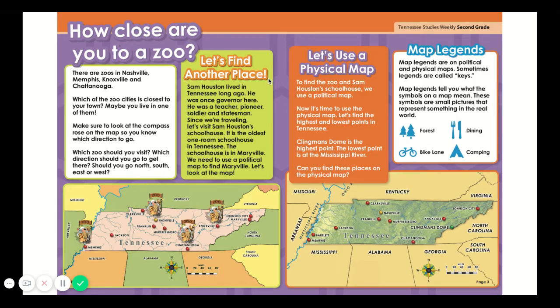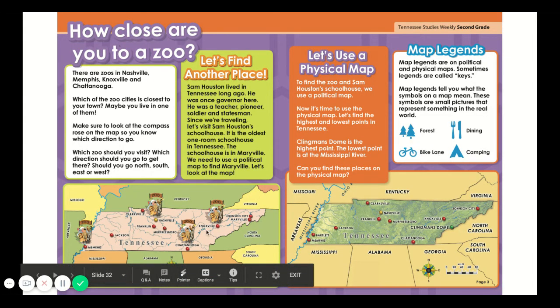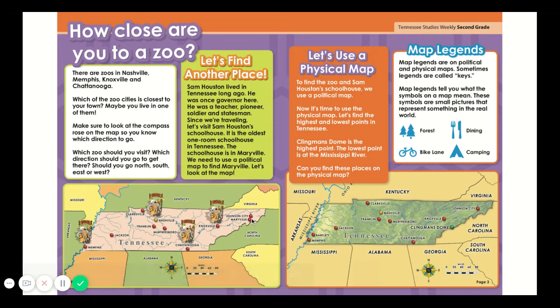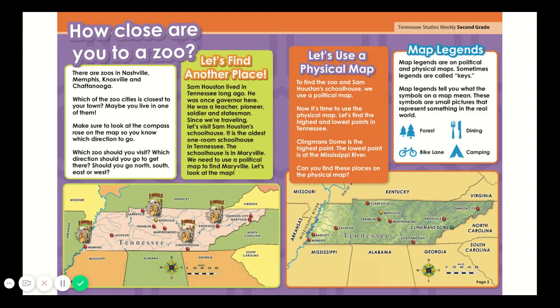Let's find another place. Sam Houston lived in Tennessee long ago. He was once governor here. He was a teacher, pioneer, soldier, and statesman. Since we're traveling, let's visit Sam Houston's schoolhouse — it is the oldest one-room schoolhouse in Tennessee. The schoolhouse is in Maryville. We need to use a political map to find Maryville. I see Maryville right here in the eastern part of Tennessee. So to get to Maryville from Nashville, we have to travel east.